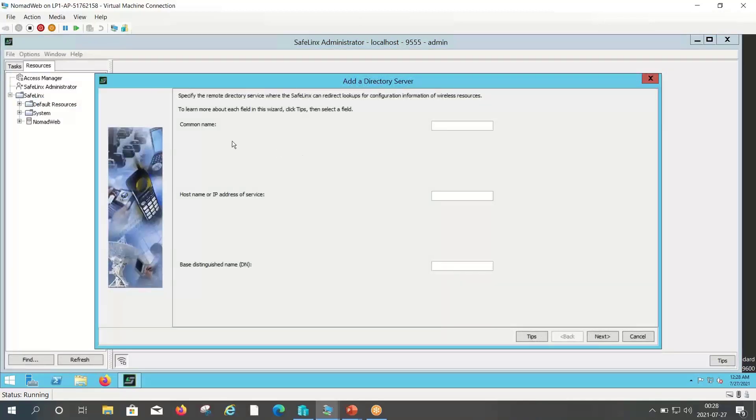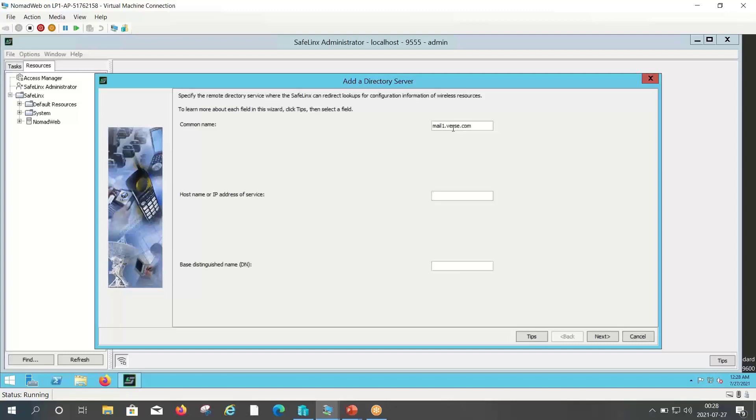It will ask for common name, host name or IP address of the service, and base distinguished name. In common name you can enter your Domino server host name. In the host name or IP address of the service you can enter your Domino server IP address. Please note here I am using the Domino server as an LDAP service.